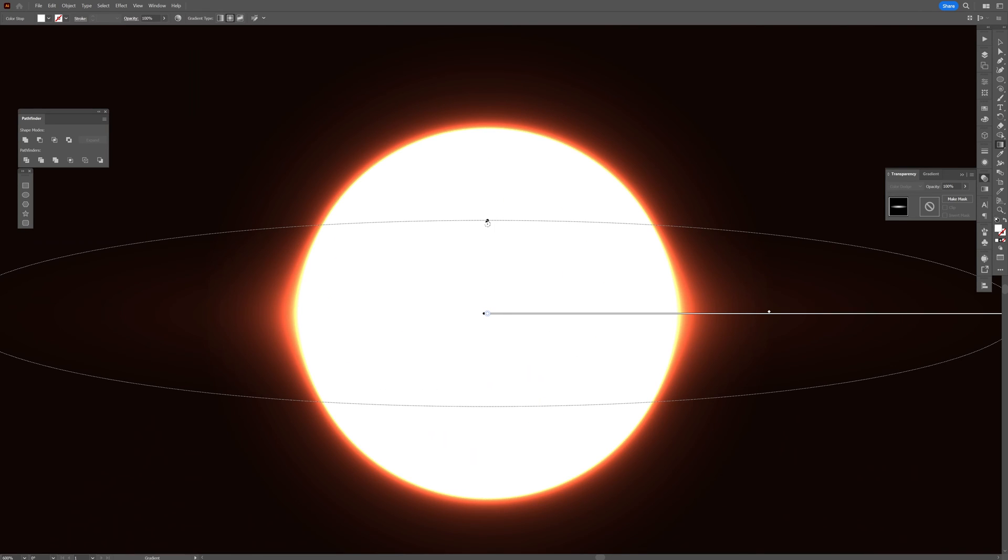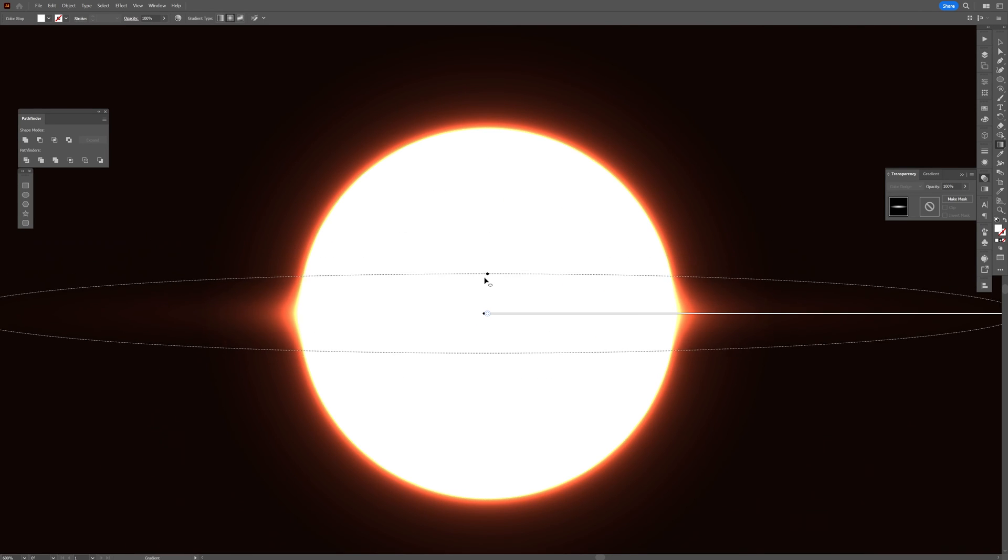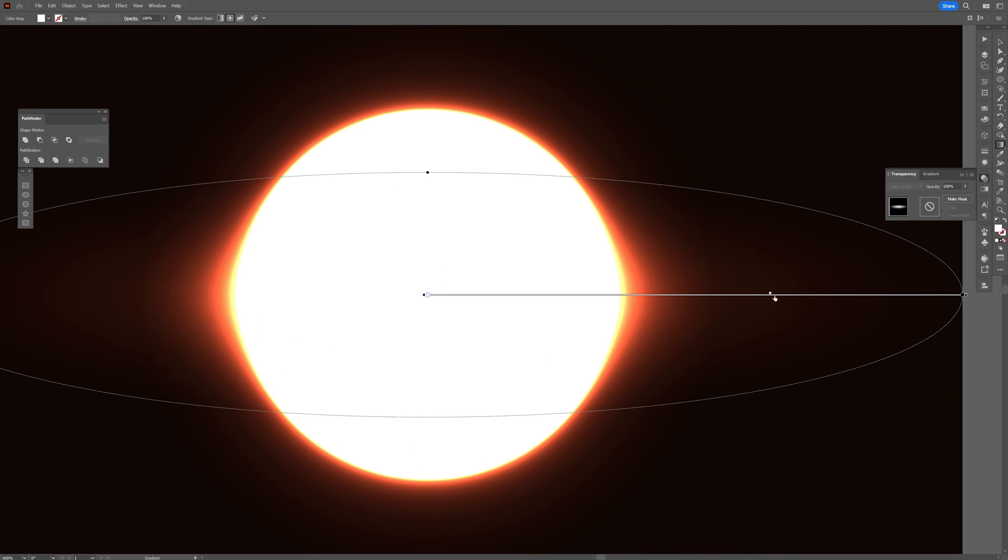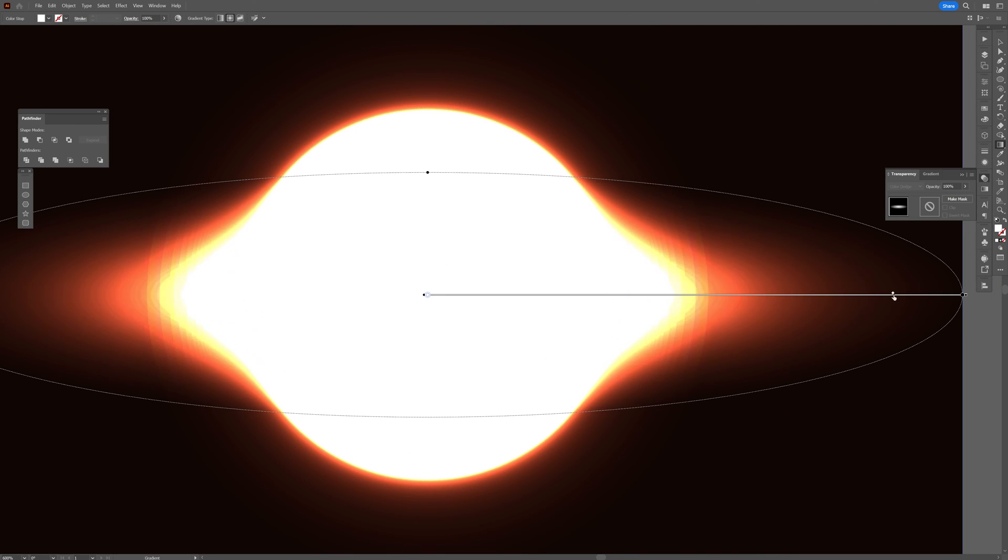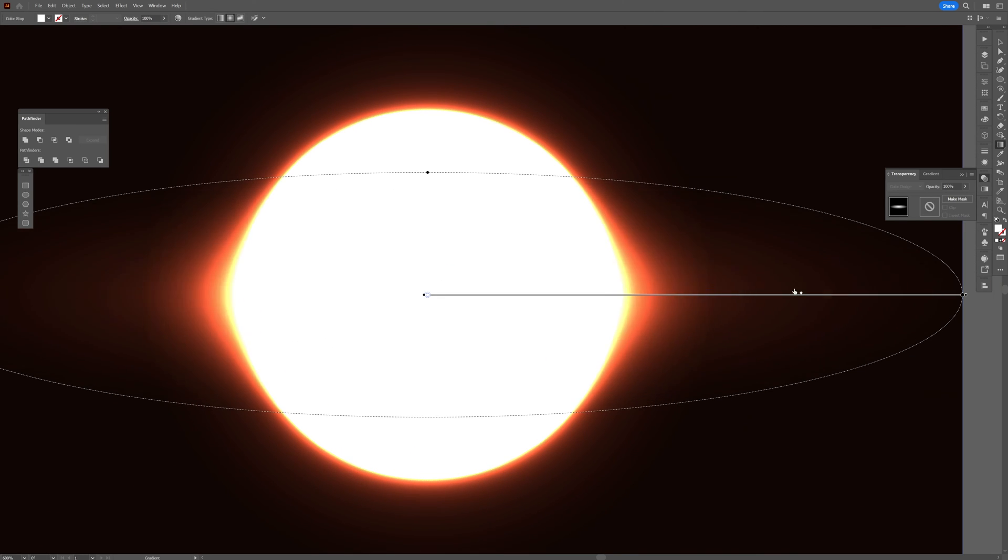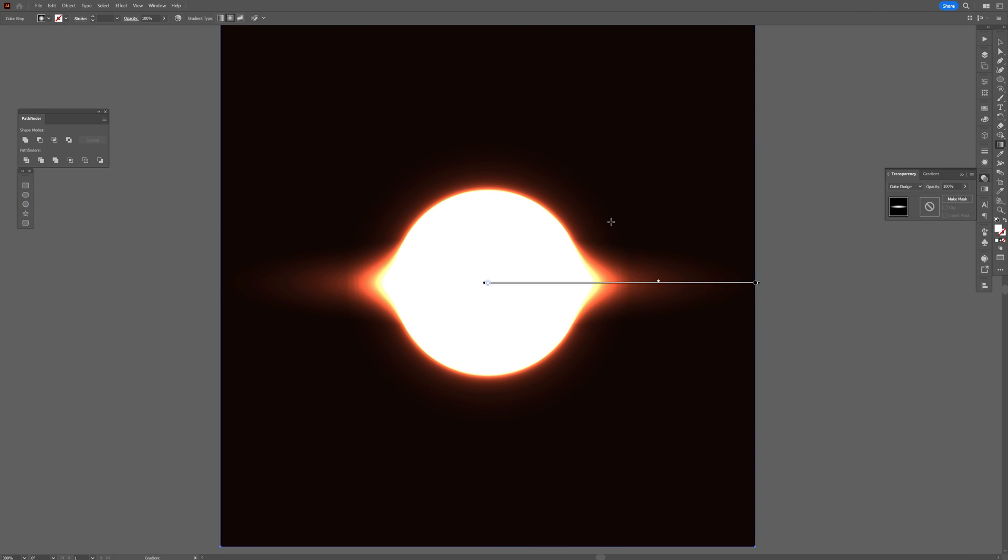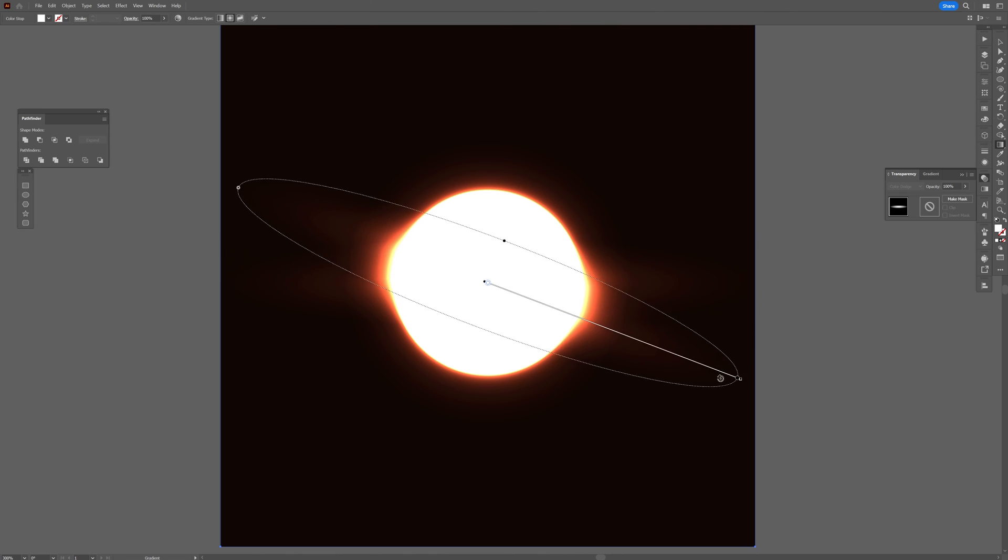I'm going to also play around with the little diamond here. Now this is too much. I'm going to press Ctrl+C, Ctrl+F, press the letter G, and I'm also going to rotate it.